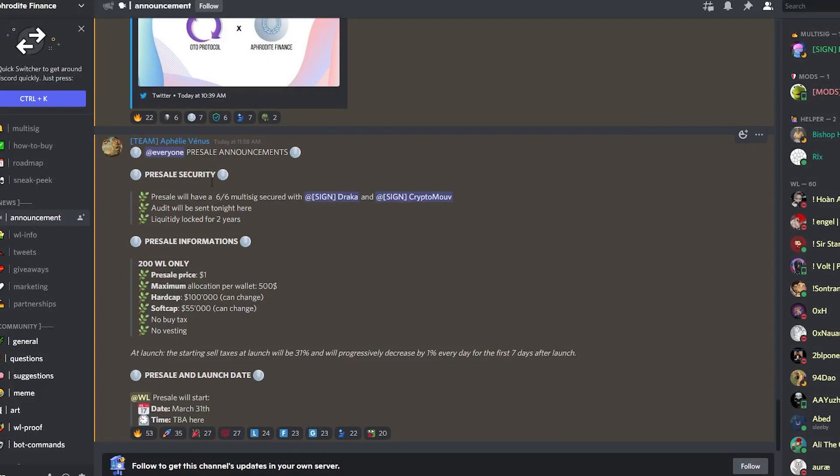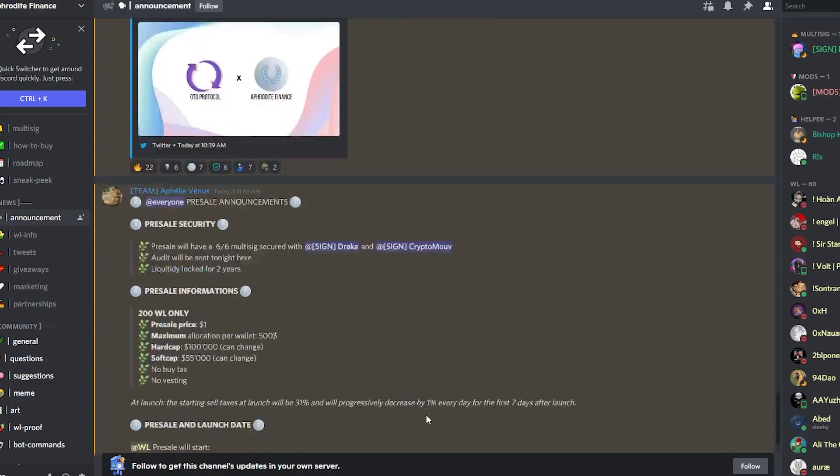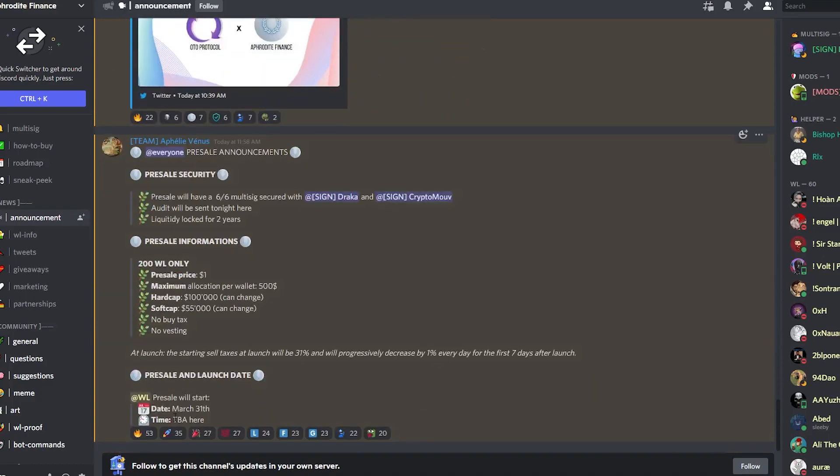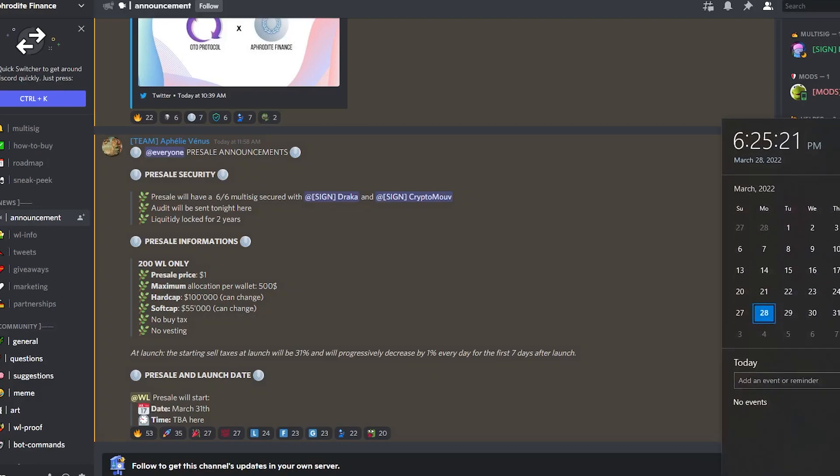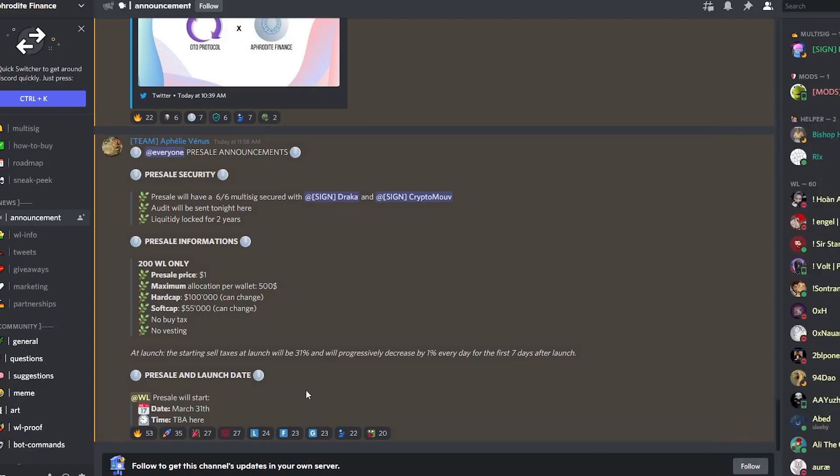Now all we're really missing is the website which I expect to be coming out soon. I definitely do suggest you guys join their discord and have a look at the announcement as well to get a feel for the project. As you guys can see here, the date for the giveaway is on March 31st, so we really only have another three days. Me personally, I like bringing out videos of projects before they launch, which is why I am introducing you guys to this project.